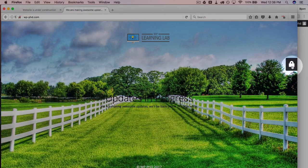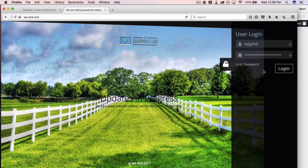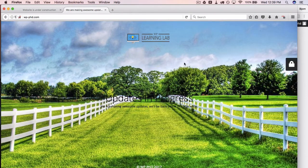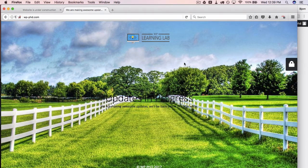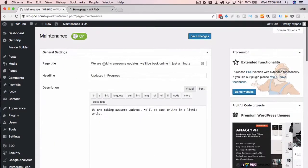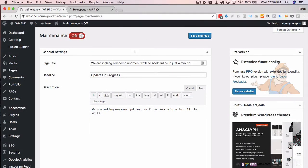And again, if you want to log in, you can just click on that lock button. A login form appears, you can log in as usual. And that is the maintenance mode plugin. Once maintenance mode is finished, just come back to here, click on off, click on Save Changes.